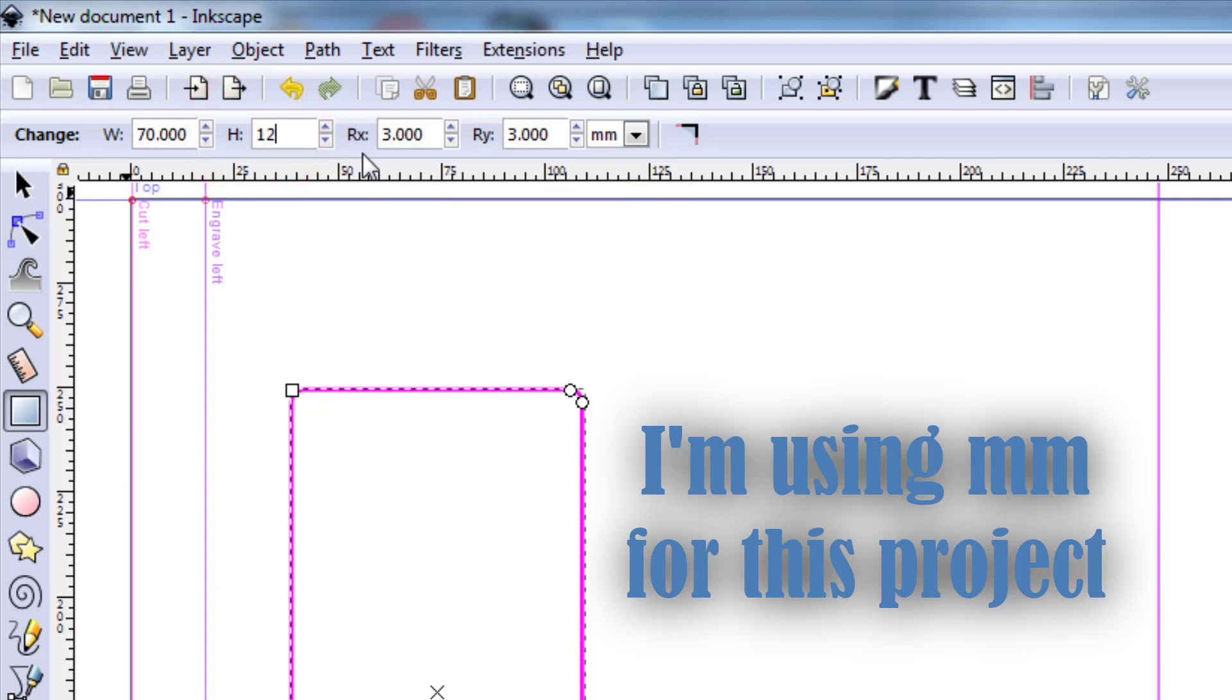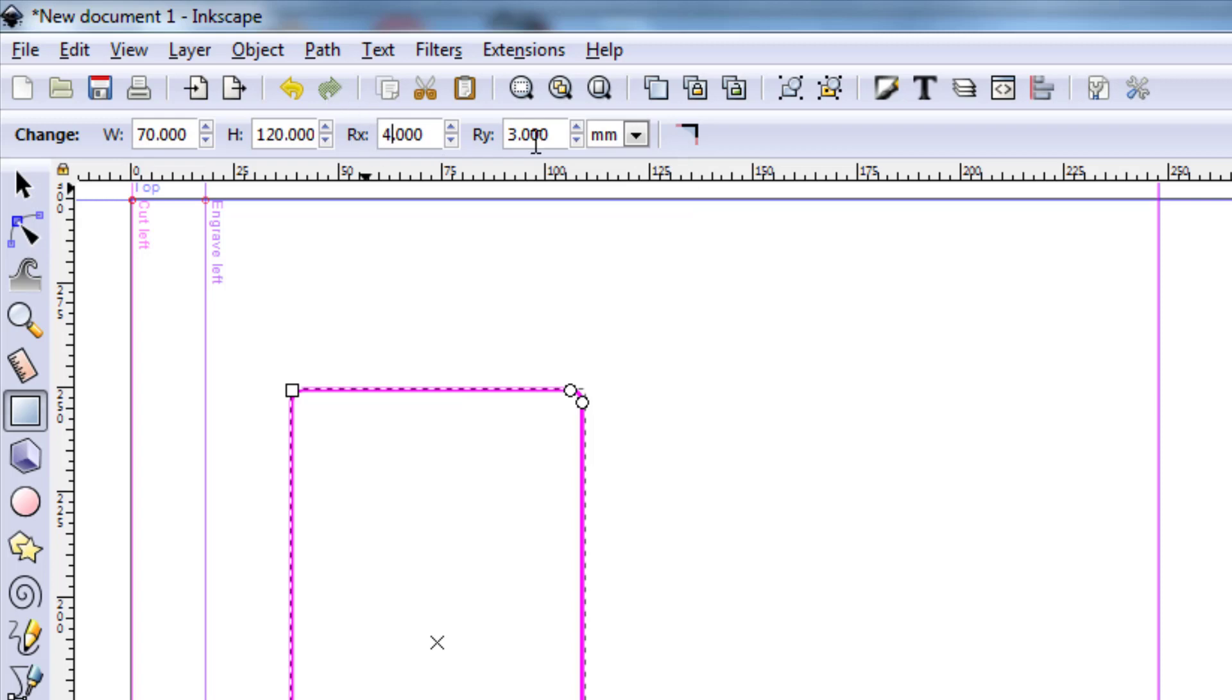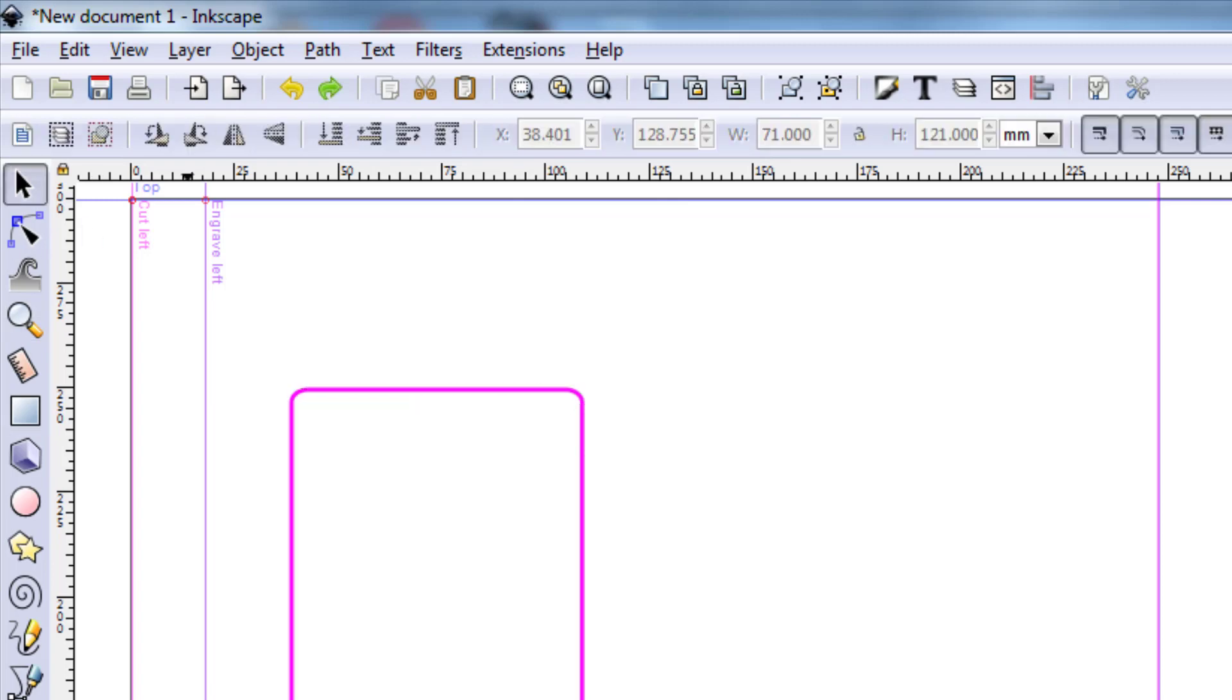I want the height to be 120, and those are measured in millimeters. This 3x and 3y, that is how much it rounds the corners just so it looks kind of nifty. I'm gonna change those to 4 so I can see how it adjusts, it just makes it a little more rounded.